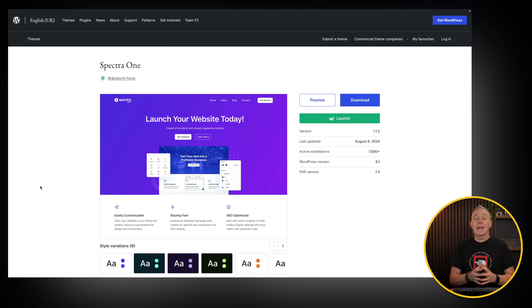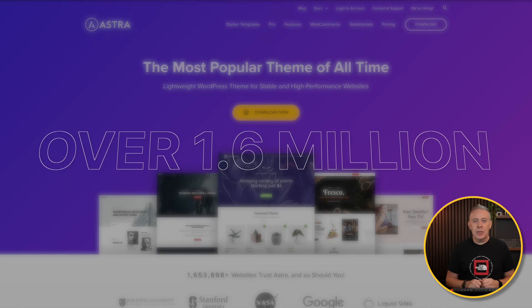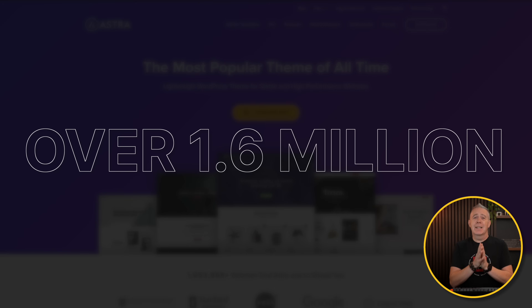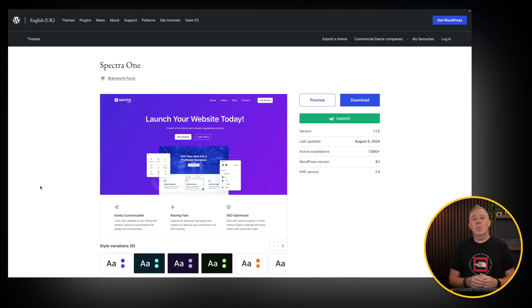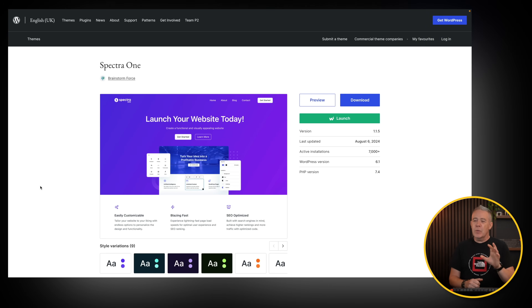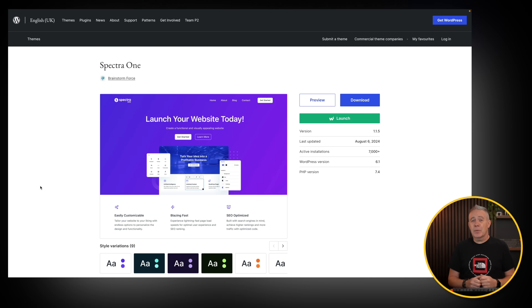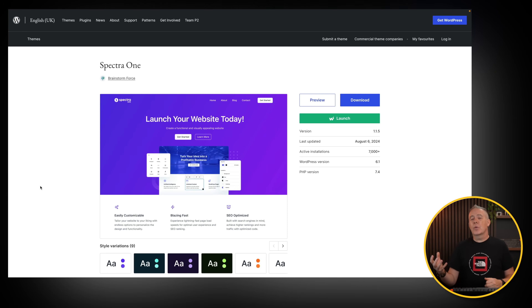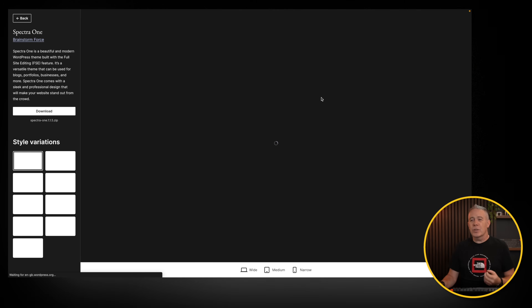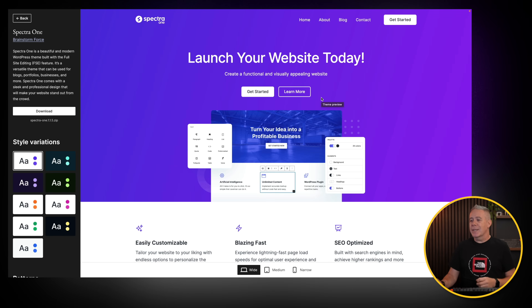Next on the list is Spectra One — again, another full site editing theme. This one comes from the same team behind Astra, which has over 1.6 million downloads. Spectra One has lots of great options inside, and if you've ever used Astra, it's going to be very familiar — it operates in a very similar fashion. It is full site editing, so you'll have to take that into consideration, but you can be confident it is well-designed, well-coded, and has great support behind it, because Brainstorm Force has a pretty solid track record when it comes to building things for WordPress.